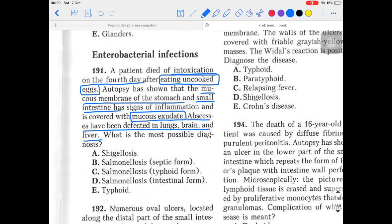Salmonella is an intestinal infection caused by Salmonella typhi, a gram-negative bacteria. It is anthropozoonotic, meaning it can occur in both humans and animals. The most pathogenic forms include Salmonella typhi, Salmonella typhimurium, Salmonella enteritidis — causing the enteric form — and Salmonella choleraesuis. The incubation period is usually 12 to 26 hours.